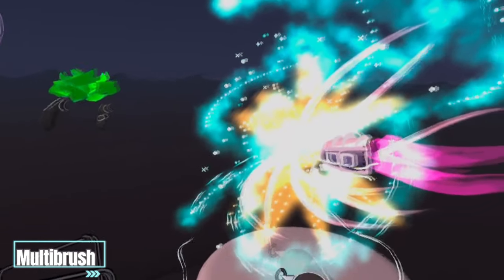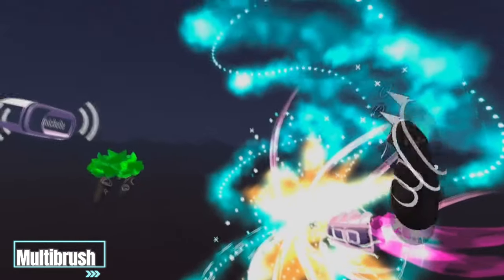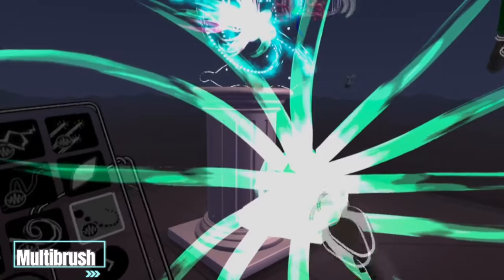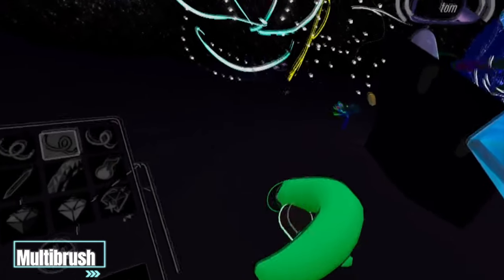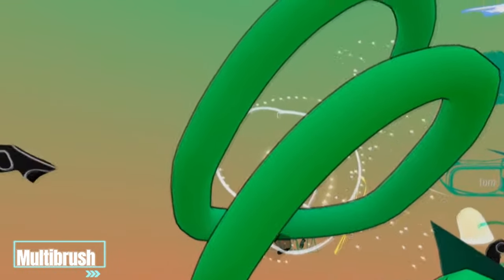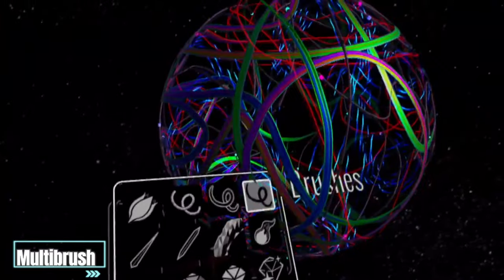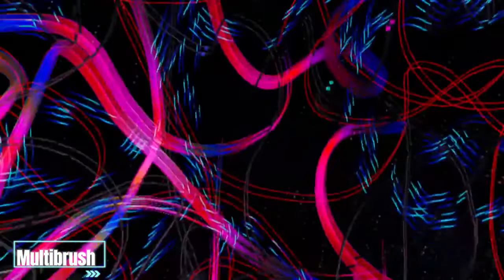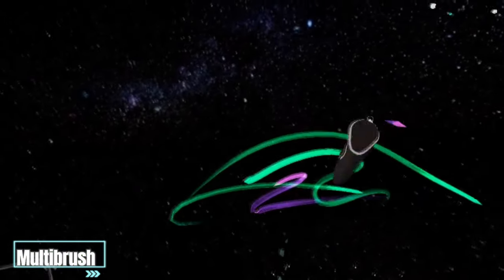MultiBrush is a multiplayer implementation of the open source code for TiltBrush. Now you can play, create, and enjoy art with friends. Chill out while you design and make 3D art together using a multitude of brush and tool choices. Let your imaginations run wild!